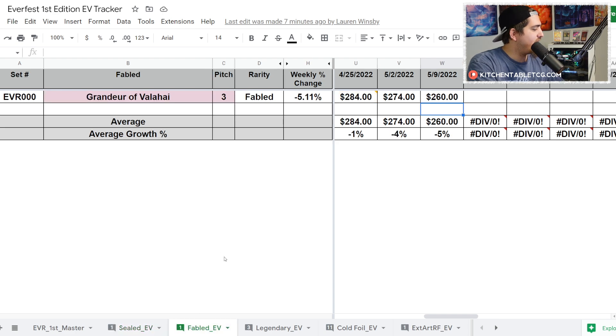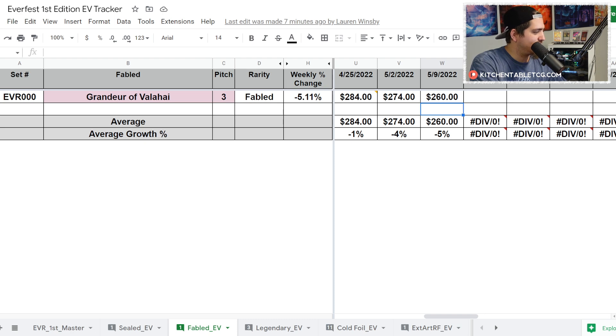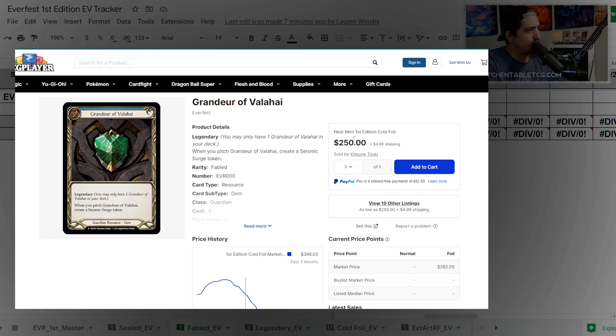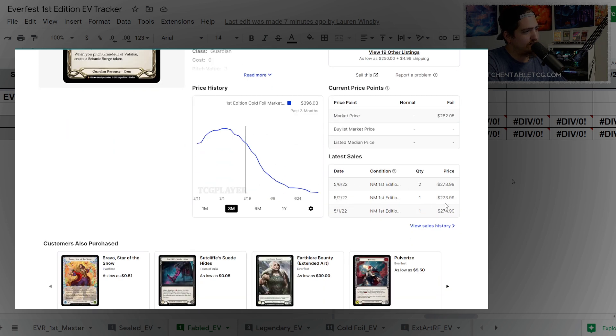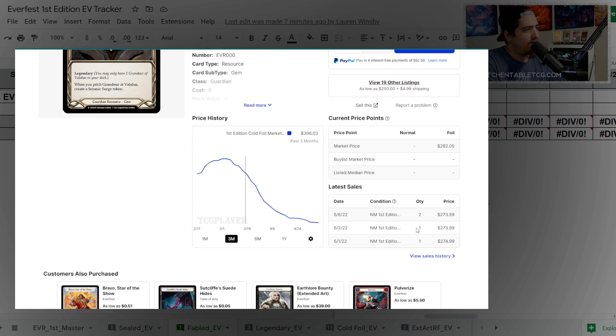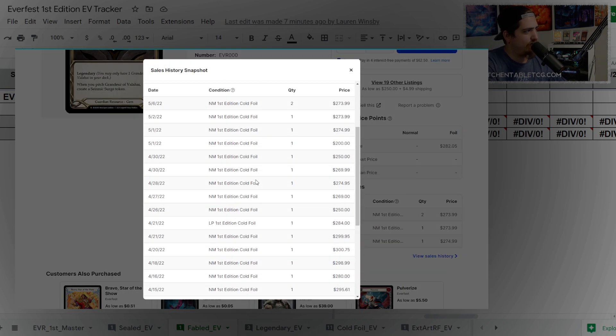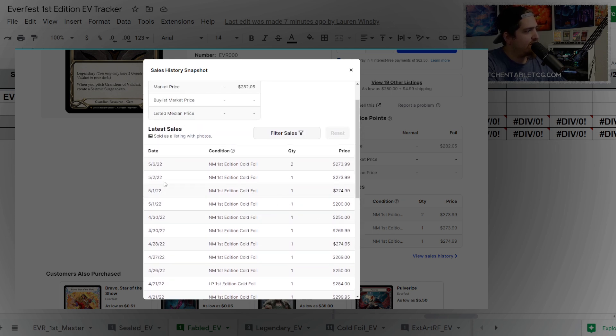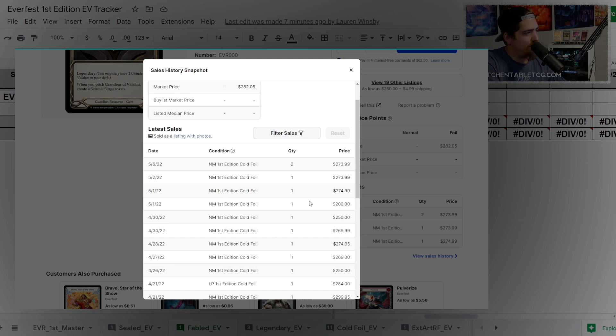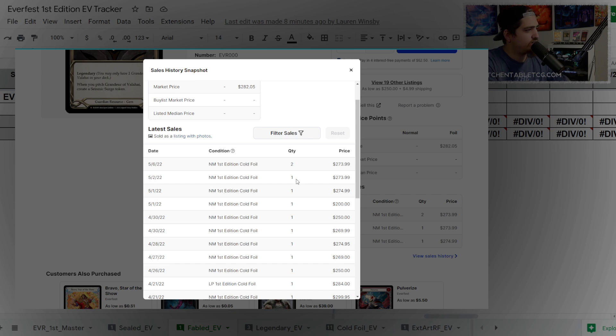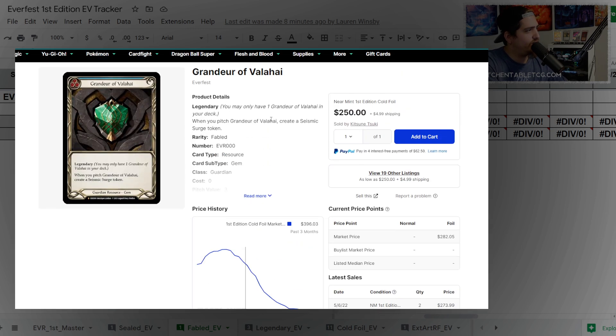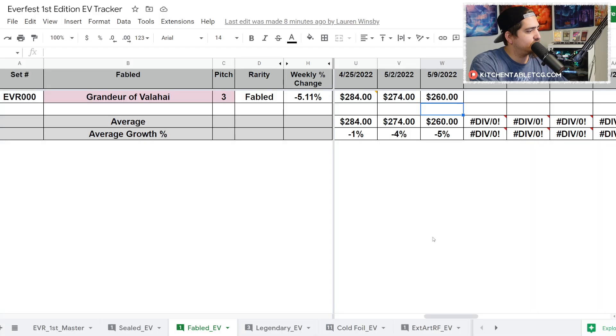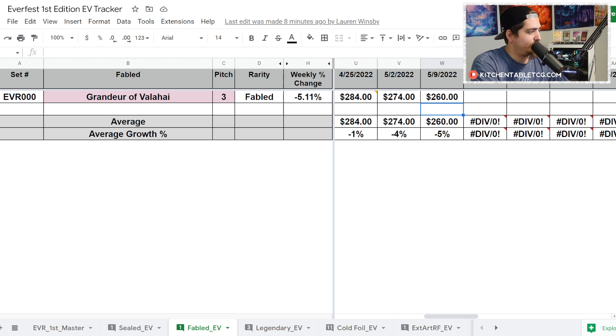As we hop into the Fable, the Grandeur of Valhalla is sitting at $260. There's only one copy available at this price. It's actually at $250 on TCGPlayer right now and there's only one available, so I used $260 just because there are sold listings up in the $270s. Although the volume of this is very low too.